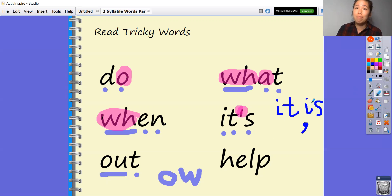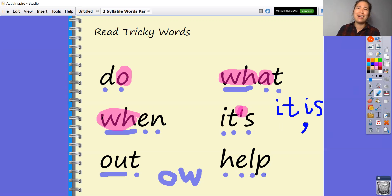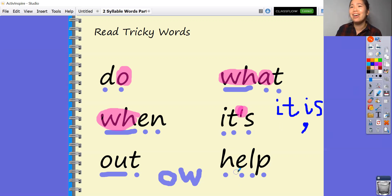This word — let's have a look. There are no tricky bits in this one. What's this word? Help — of course that's what that word is. Help. Very good.